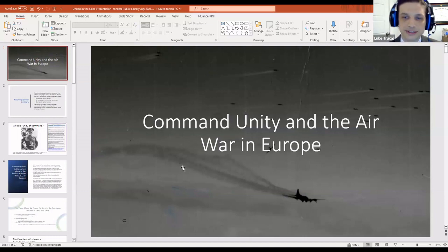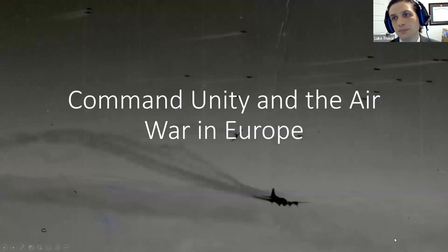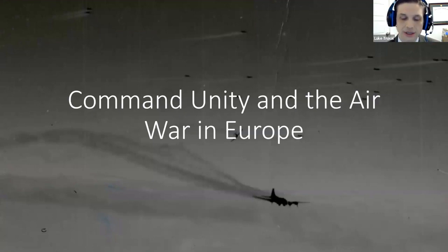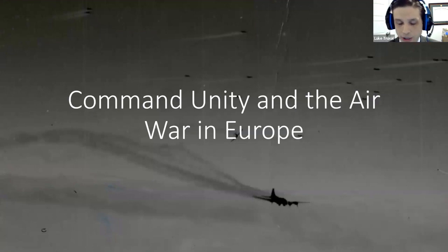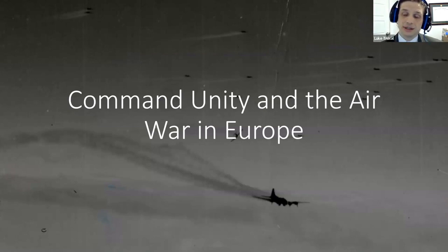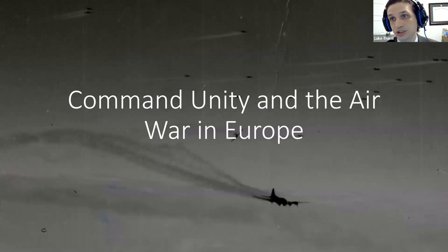One of the things I get asked a lot is why I went the direction I did in the air war — why I chose the subject of command unity. It's kind of an unusual take on the air war, looking at command relationships and coordinating air operations.